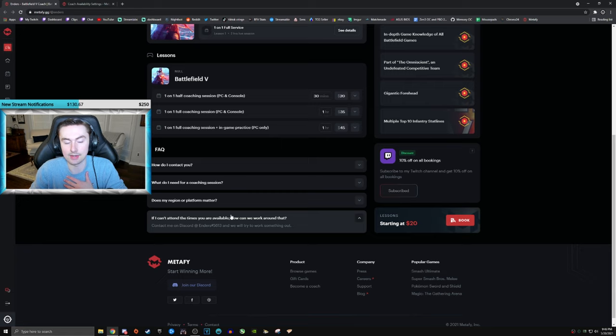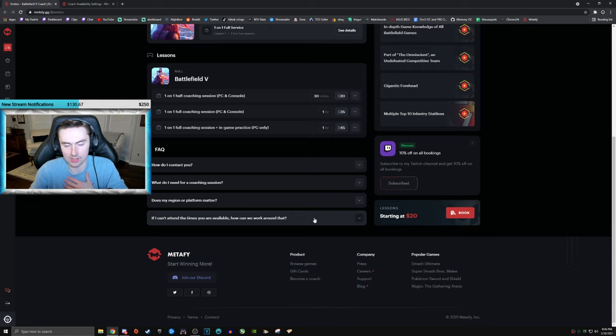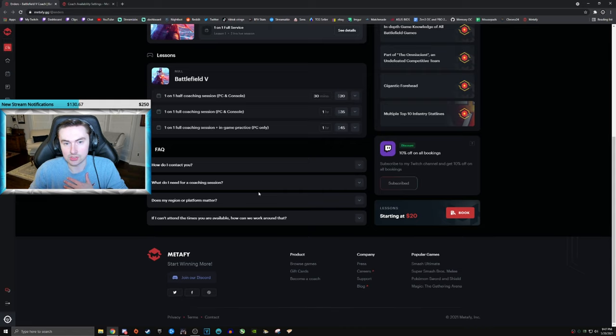I can't attend the times we're available. How can we work around that? Just contact me on discord. Maybe we can work something out. I'll let you know if I'm available at those times. And, once again, guys, platform does not matter. PC and console players can sign up for this. All you need is discord.